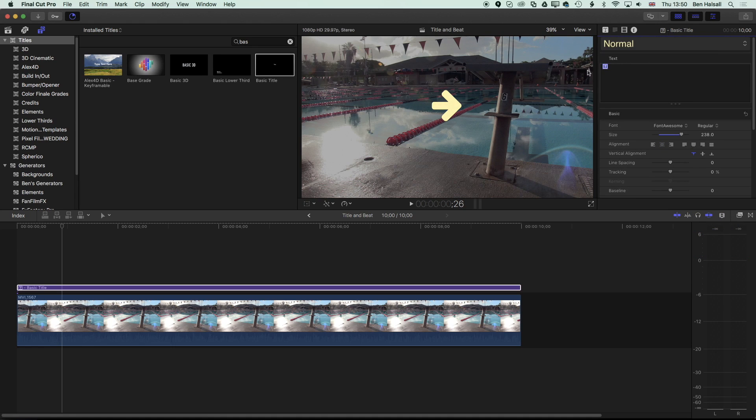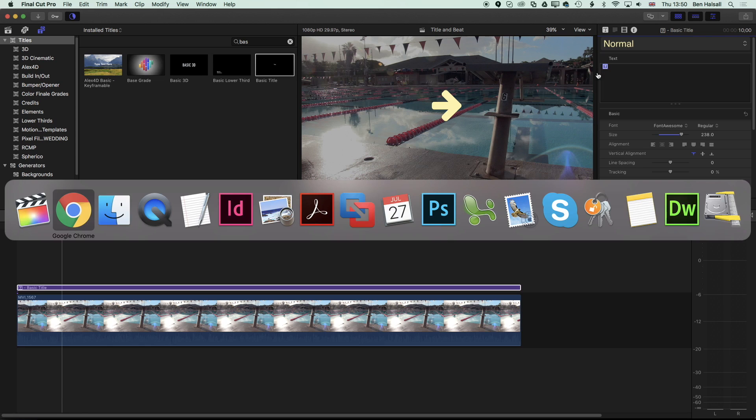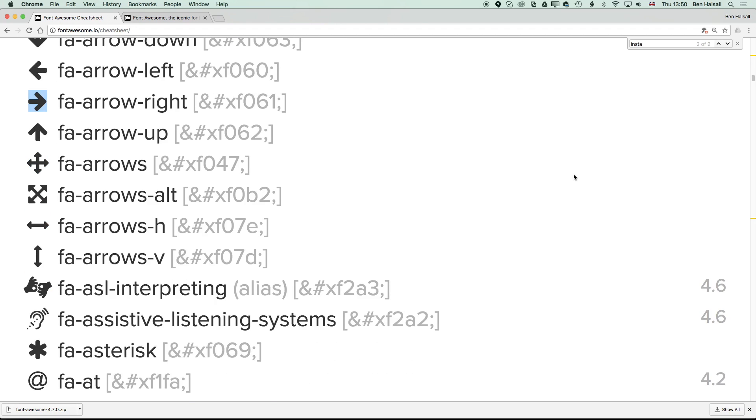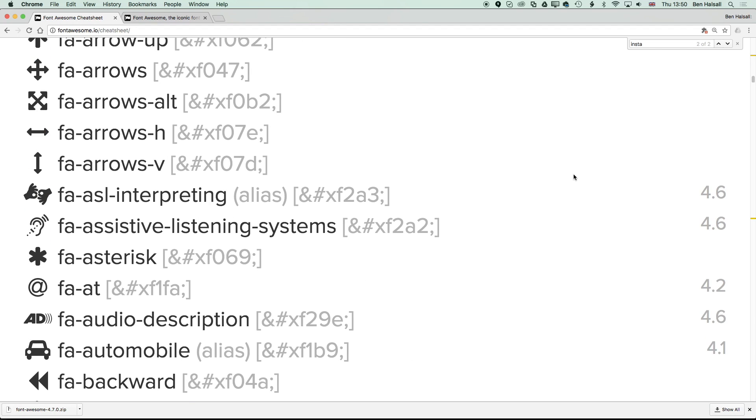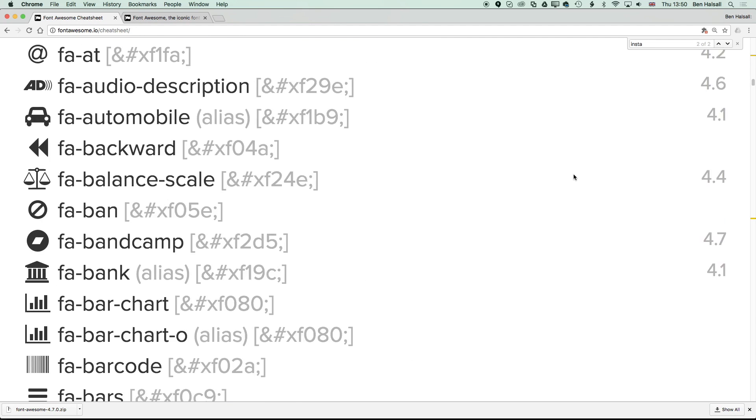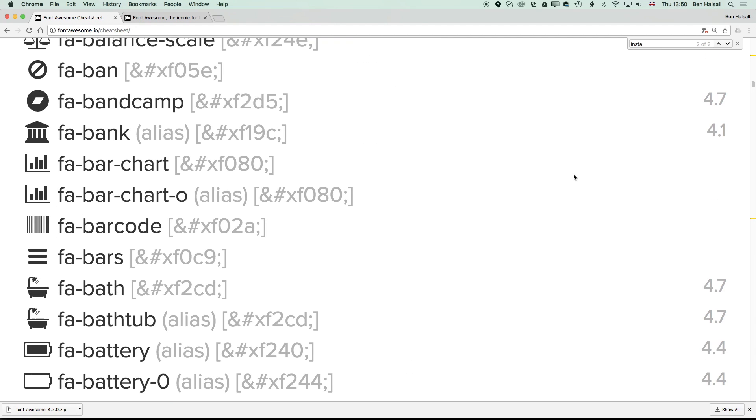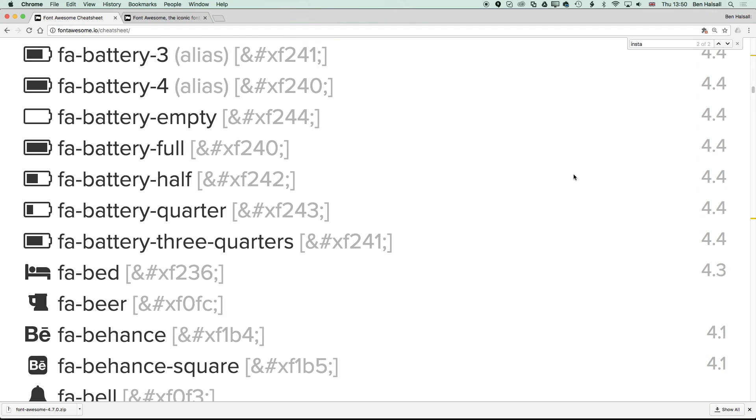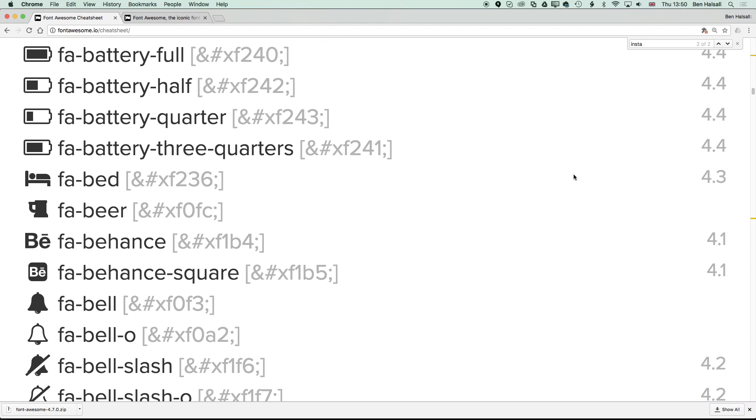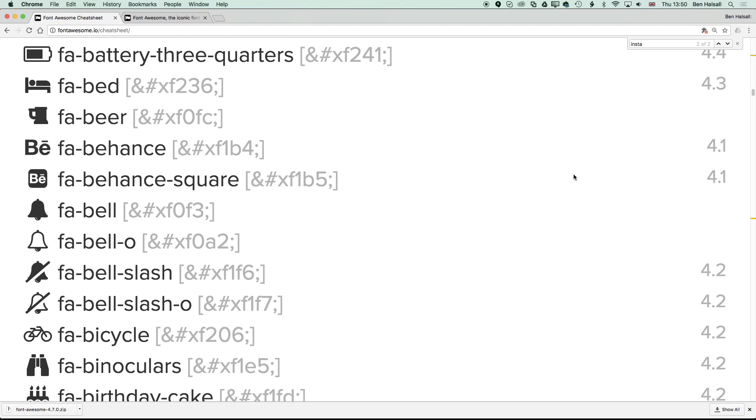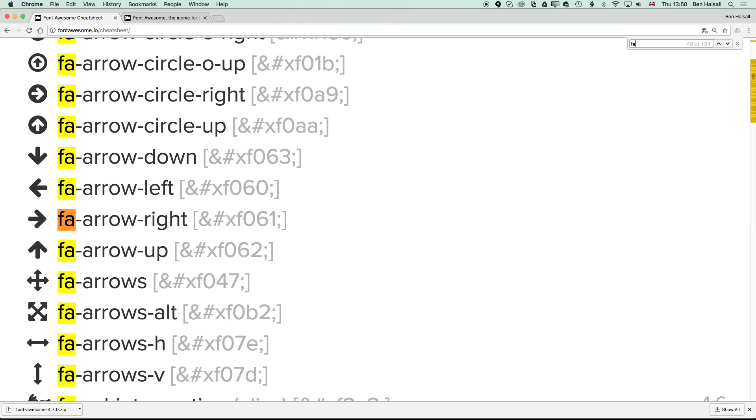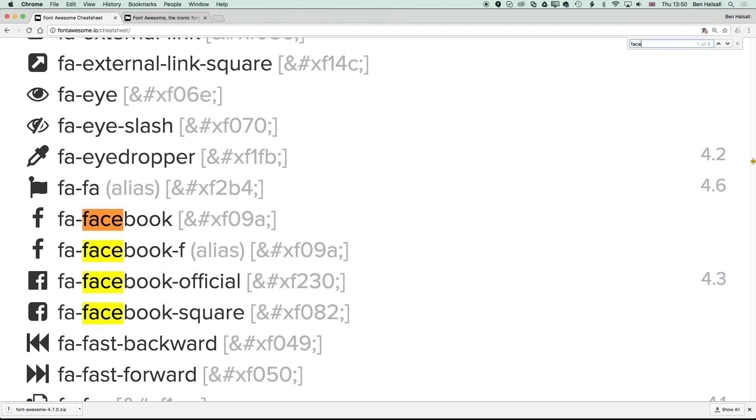What you'll notice as you scroll down the page in the cheat sheet is that there's a whole bunch of different icons for social media, for battery levels, and that type of thing. There's some really useful fonts in there. Then if we do a search—so I'm just going to do Command and F here—and I'm going to search for Facebook.